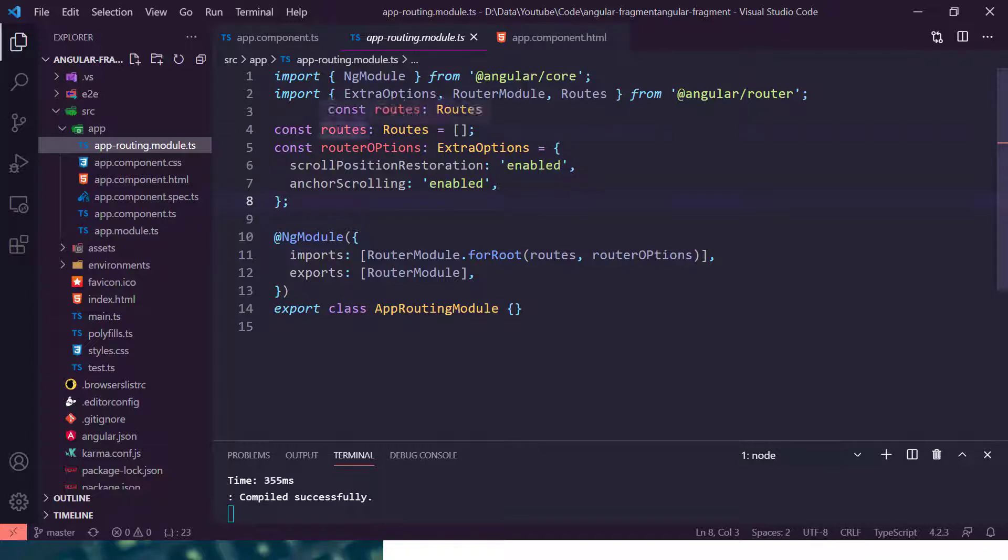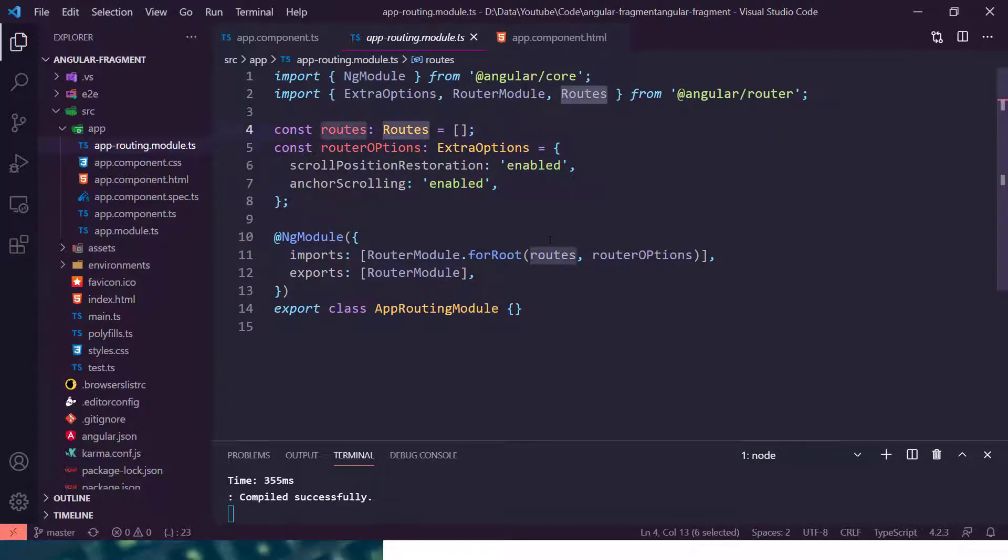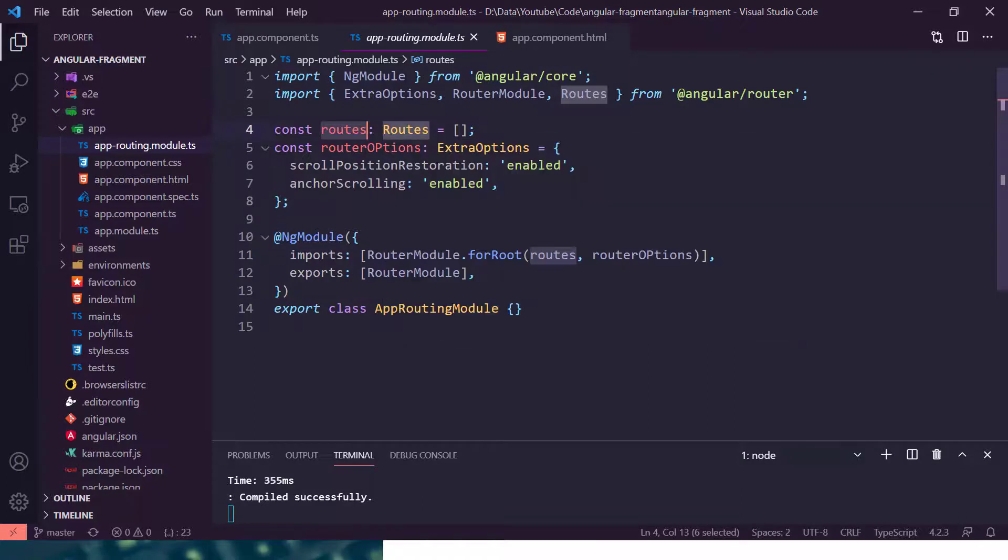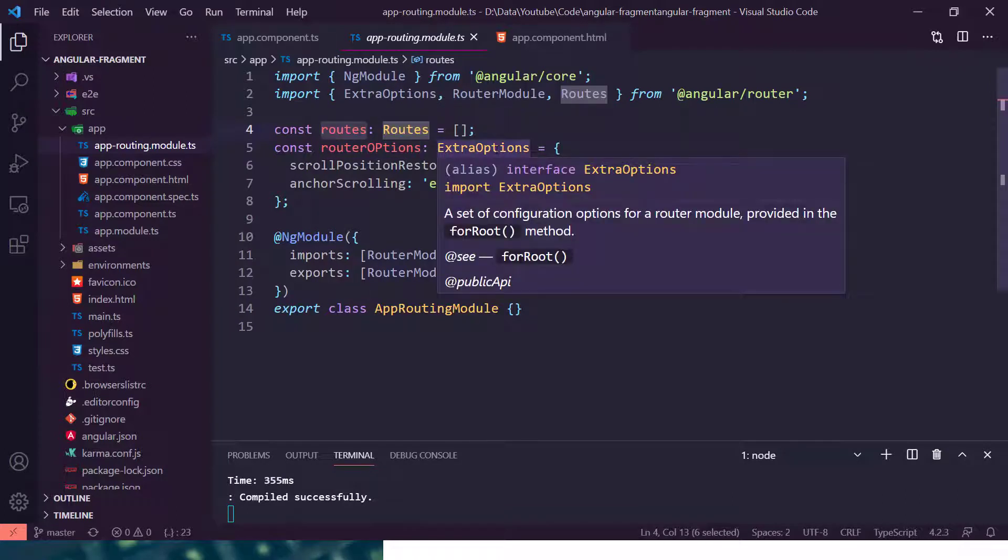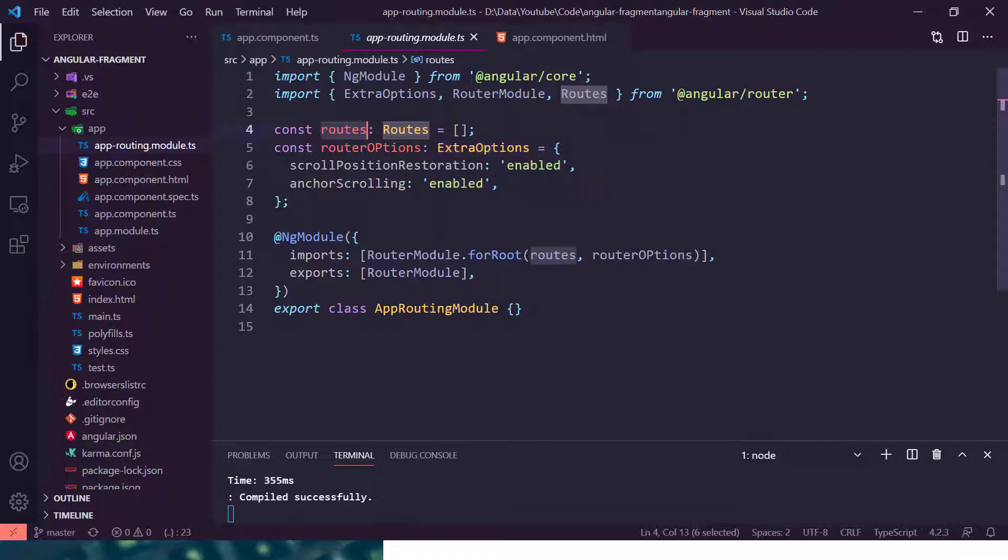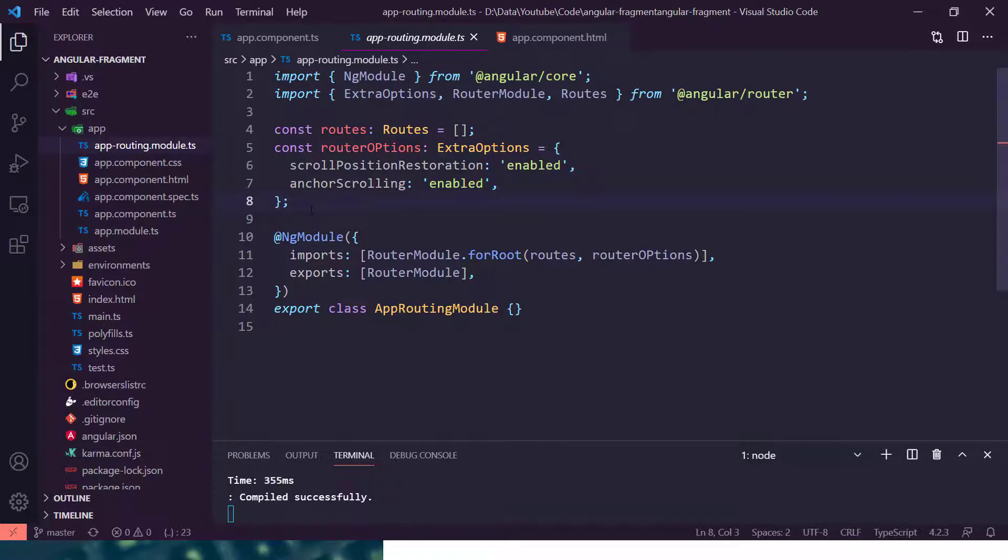So here you can see I have created a route constant with the routes, and then I have added the route option with the type of extra option. So extra options is a set of configuration options for a route module provided in the for root method. Here you can define some extra options which is required for hash or anchor routing in Angular.